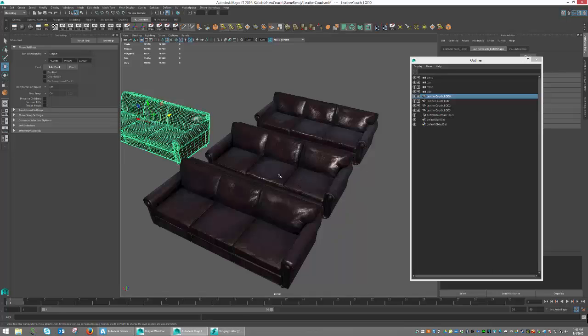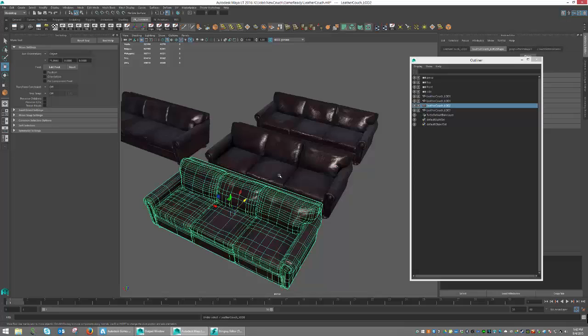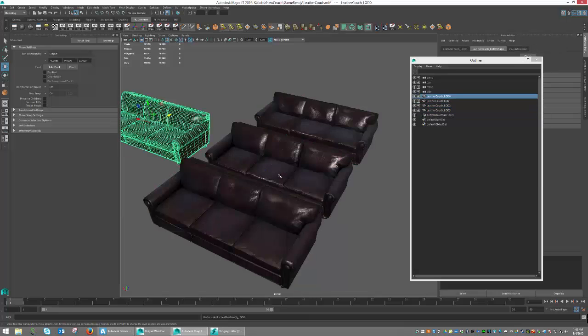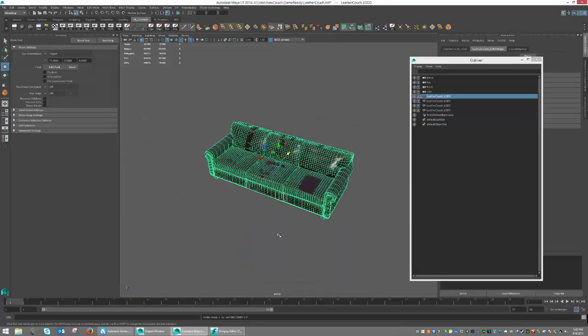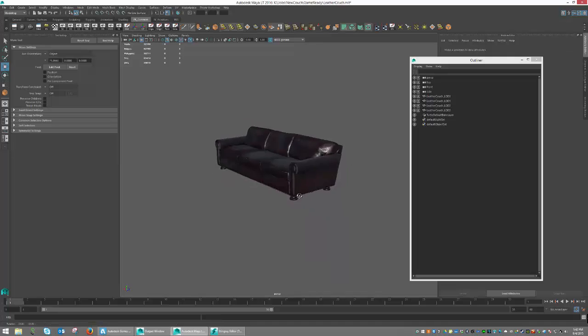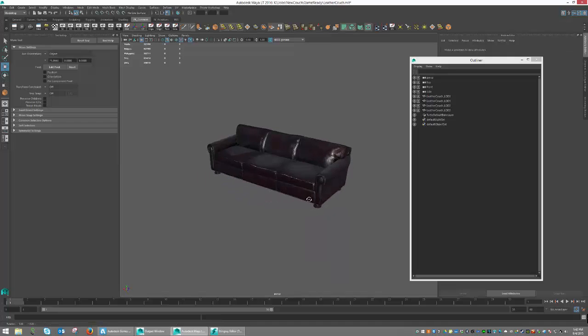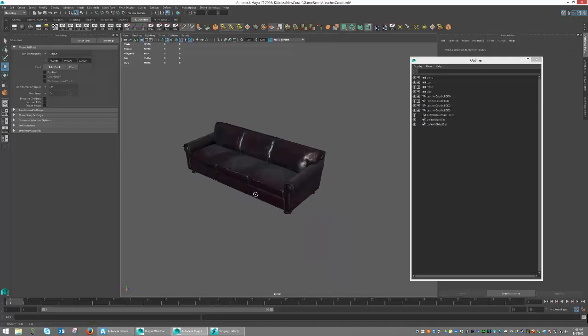So I'm just going to put all of these back together again, so that they're sitting on top of each other where they should be. And now my object is ready for exportation. So let's go ahead and do that.